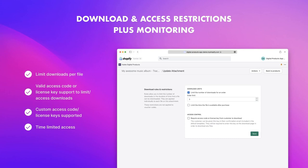A related and more advanced feature is access controls for downloads, such as requiring the customer to enter a valid access code or license key to be able to download the file. These codes or keys can be automatically generated for you or you can provide a list in the attachment configuration area.